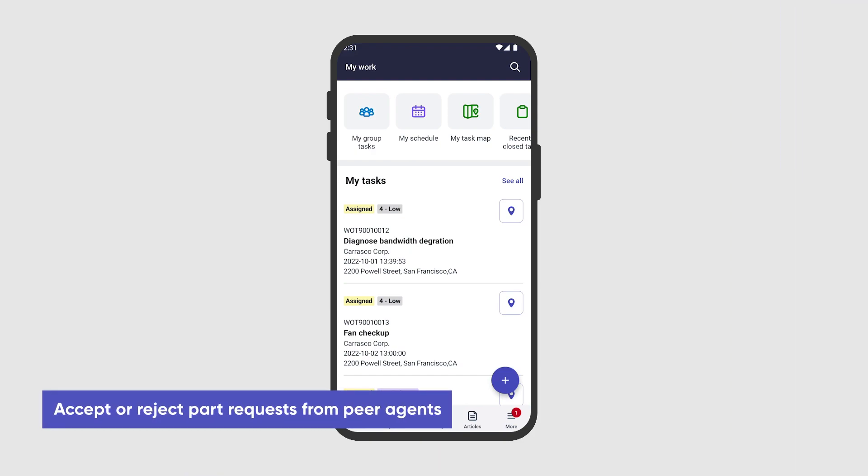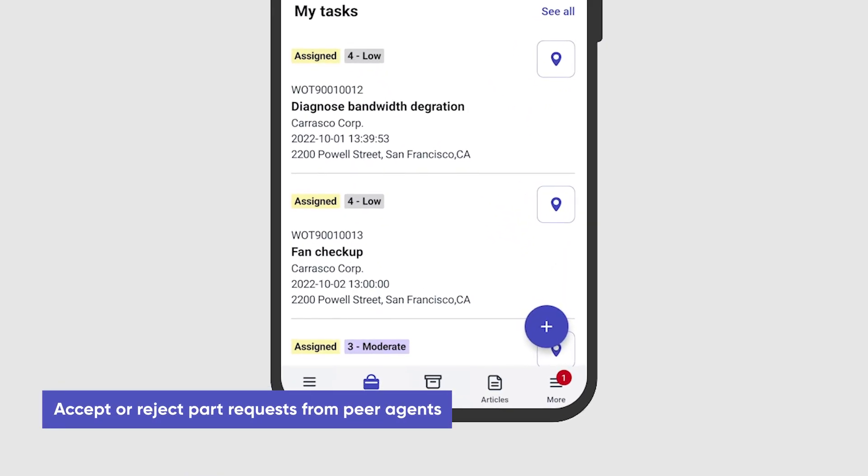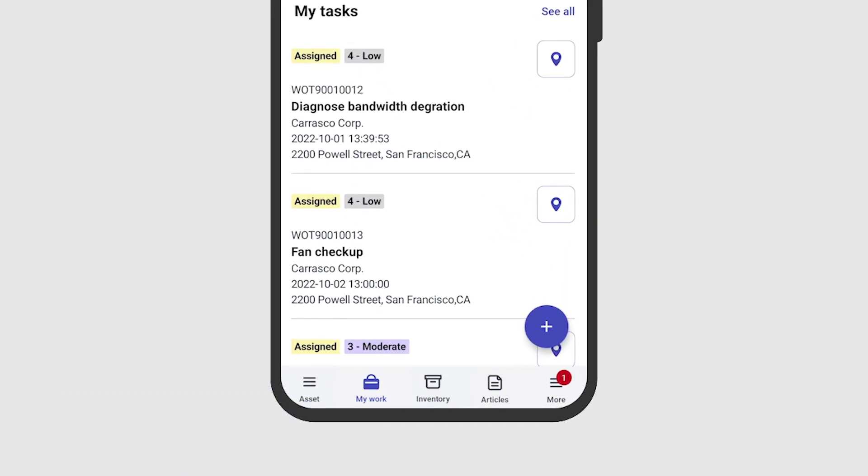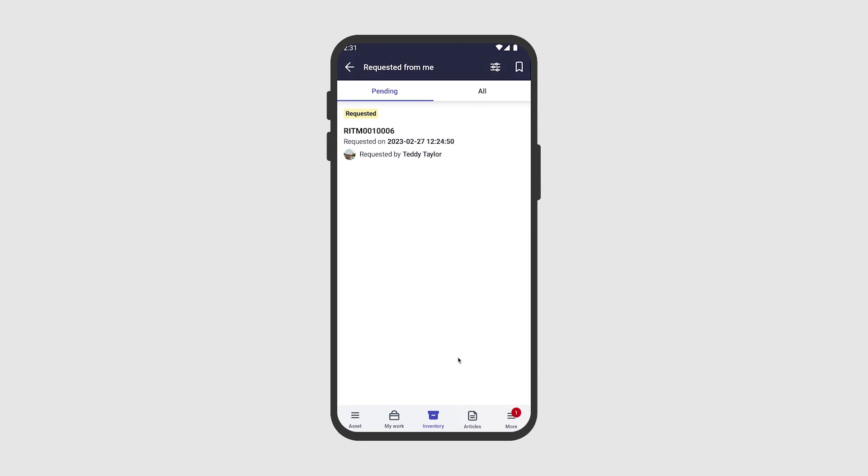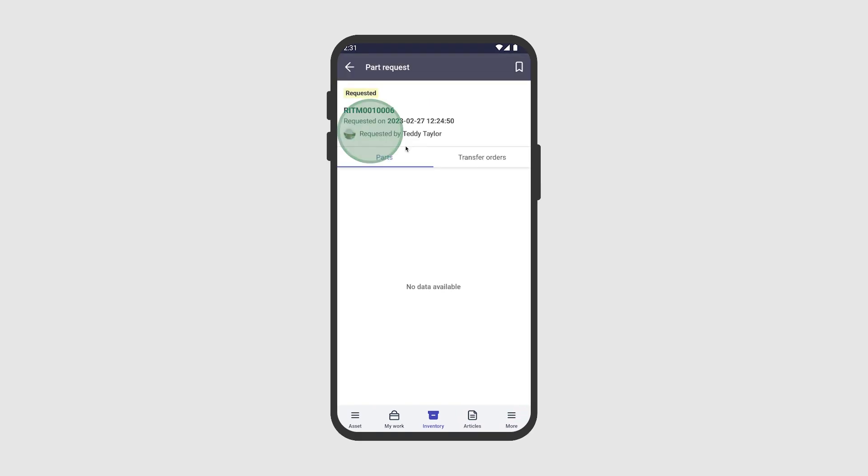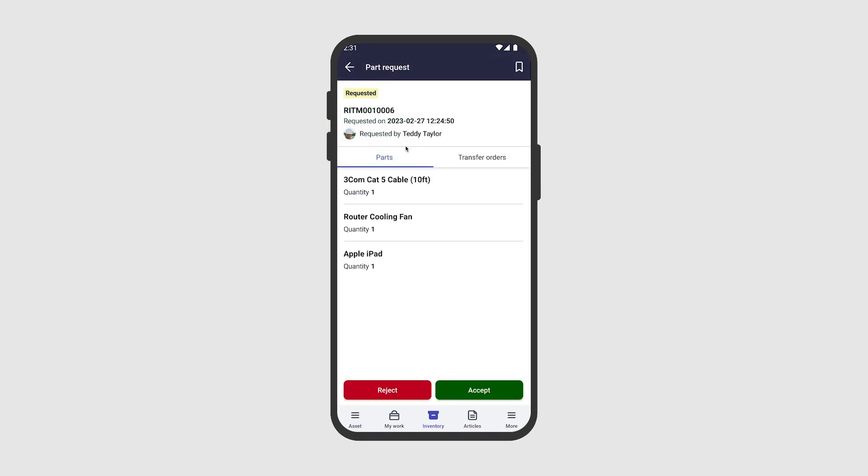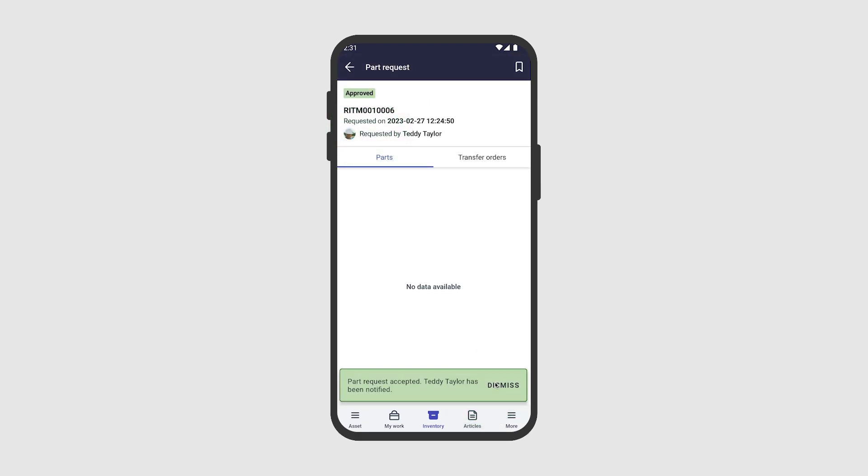Logged in as Alisa, we receive a notification that Teddy requested parts from our stockroom, so we tap Inventory and access the Requested From Me list to review the request. The request looks good, so we accept it.